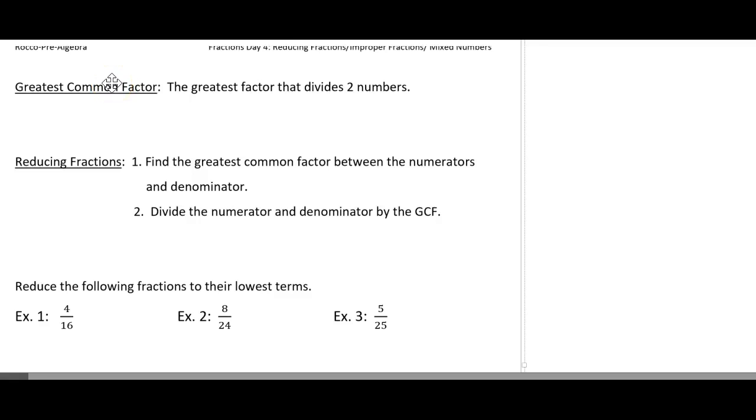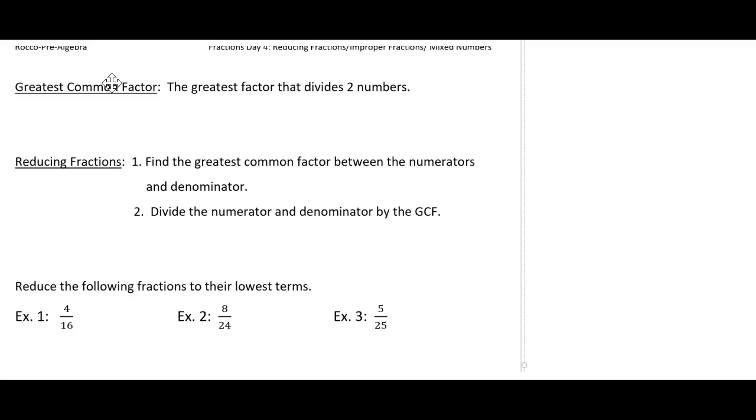So fractions day four. We'll talk about reducing fractions, introduction to improper fractions, and then mixed numbers.